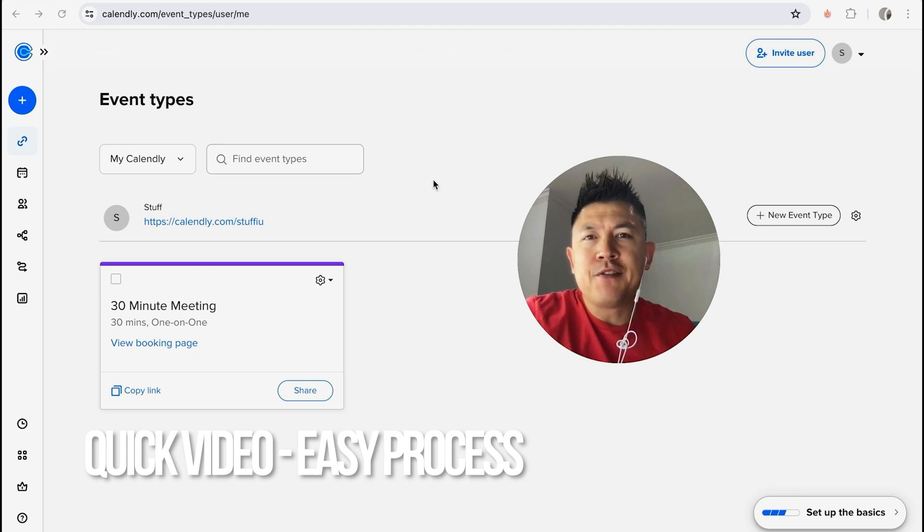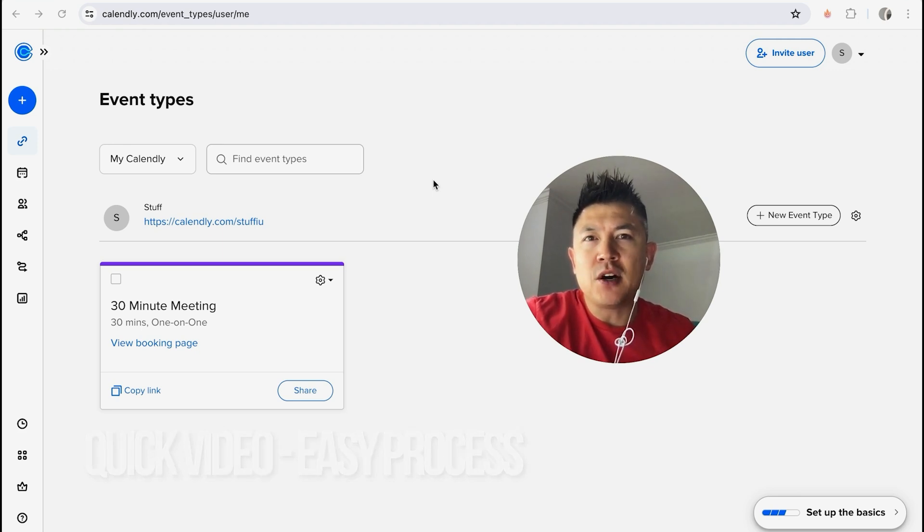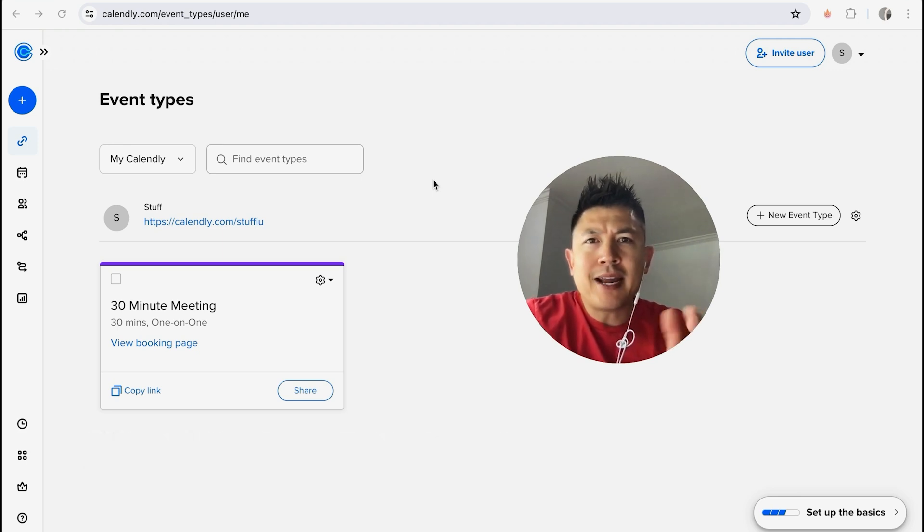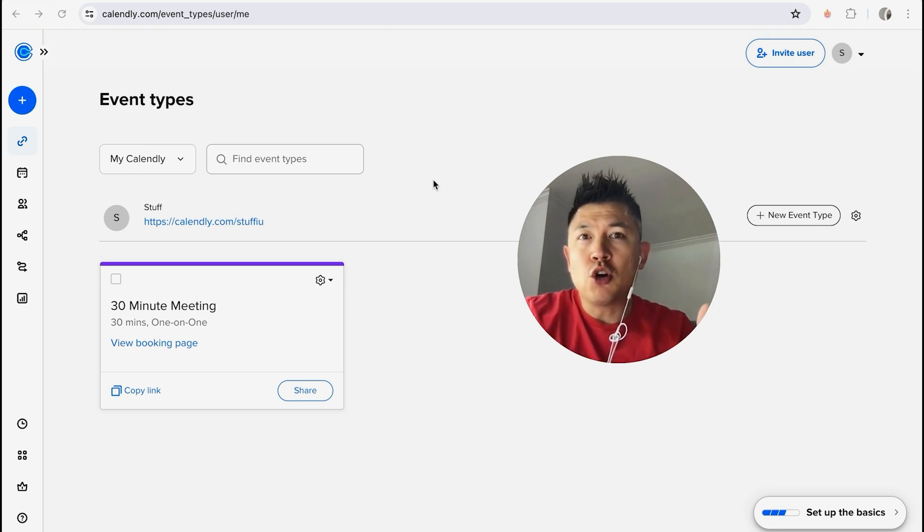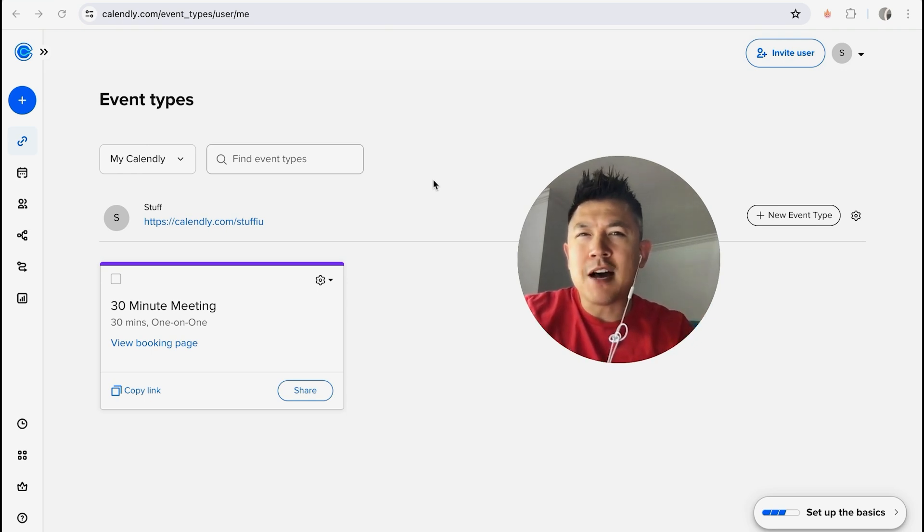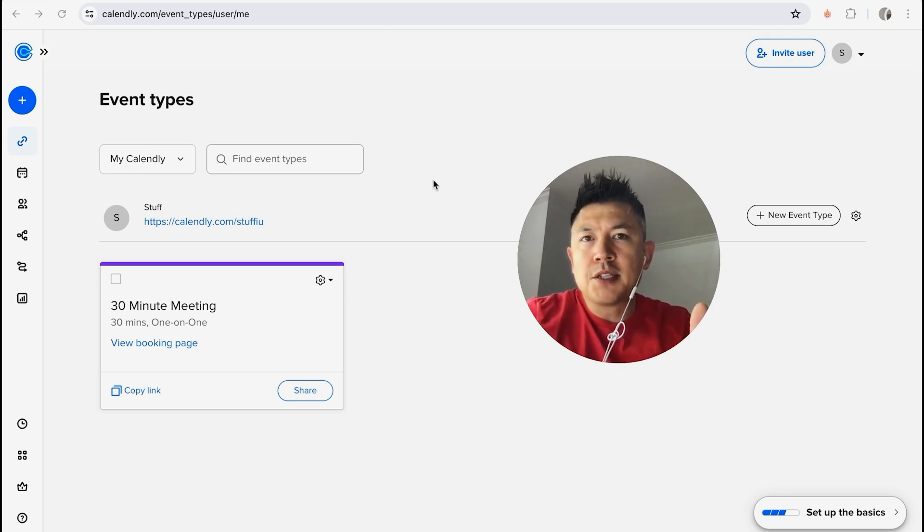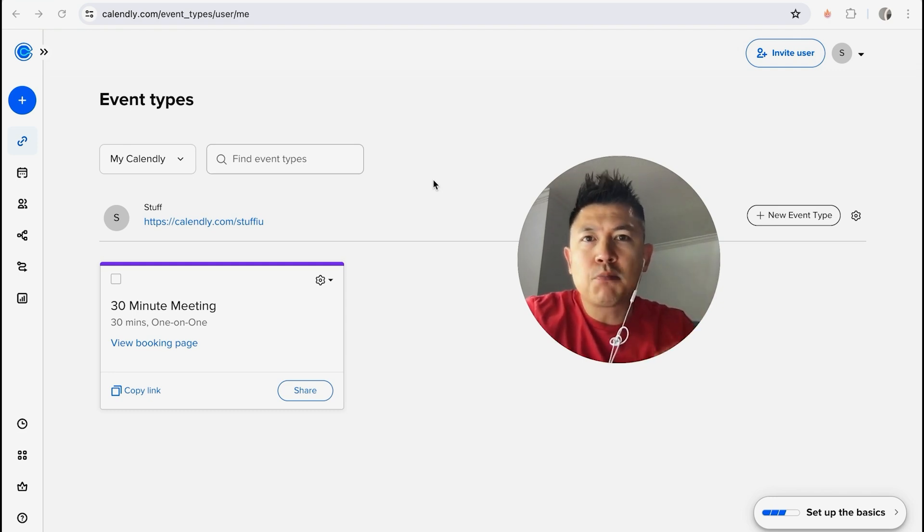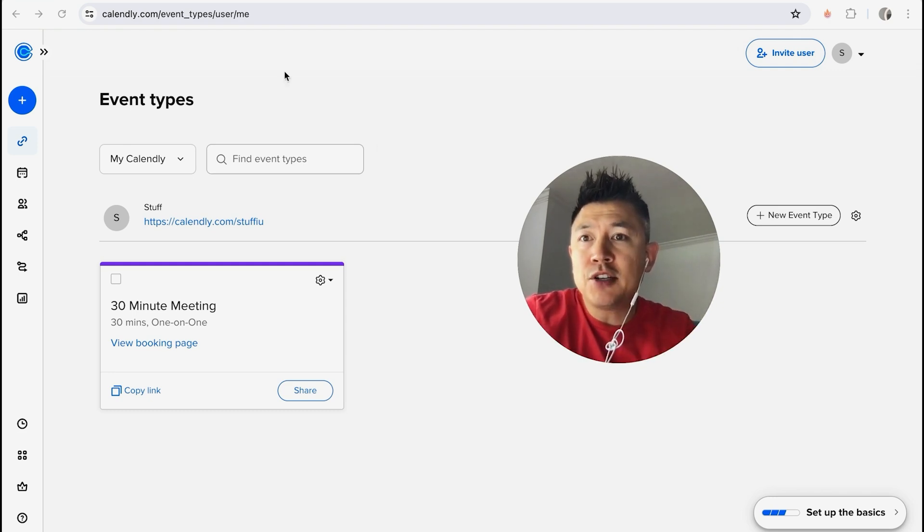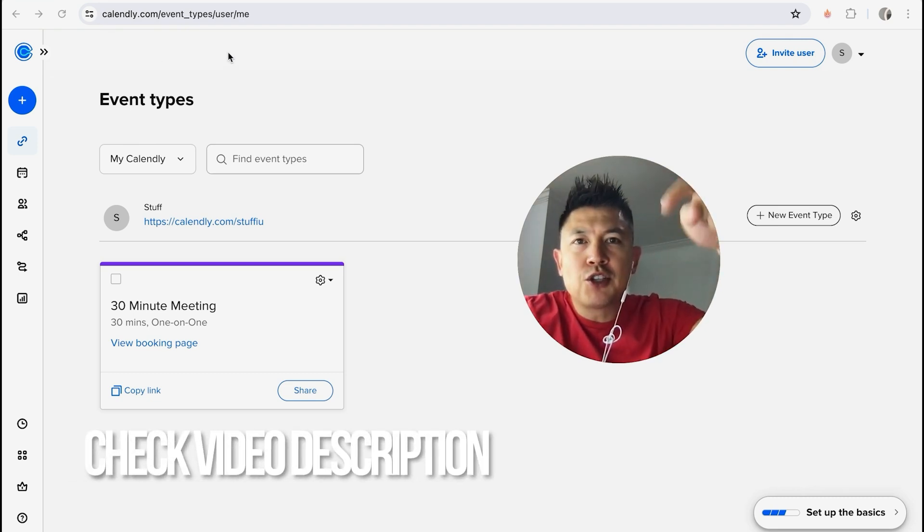But why would you want to create a meeting invitation in Calendly anyways? Well that's pretty easy. If you make money online running a coaching business, you know that sometimes you get one-off meetings or consultation requests and maybe you want to send it through Calendly. Whatever the case is, it's a pretty easy process. It's handled here in your Calendly account. Check my video description, I'll try to leave all the written instructions there as well.